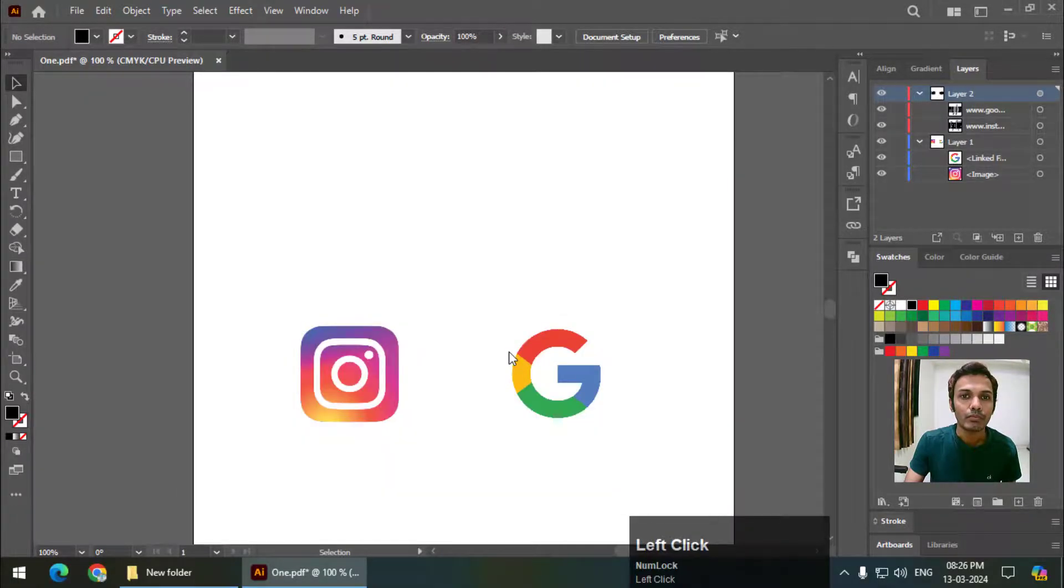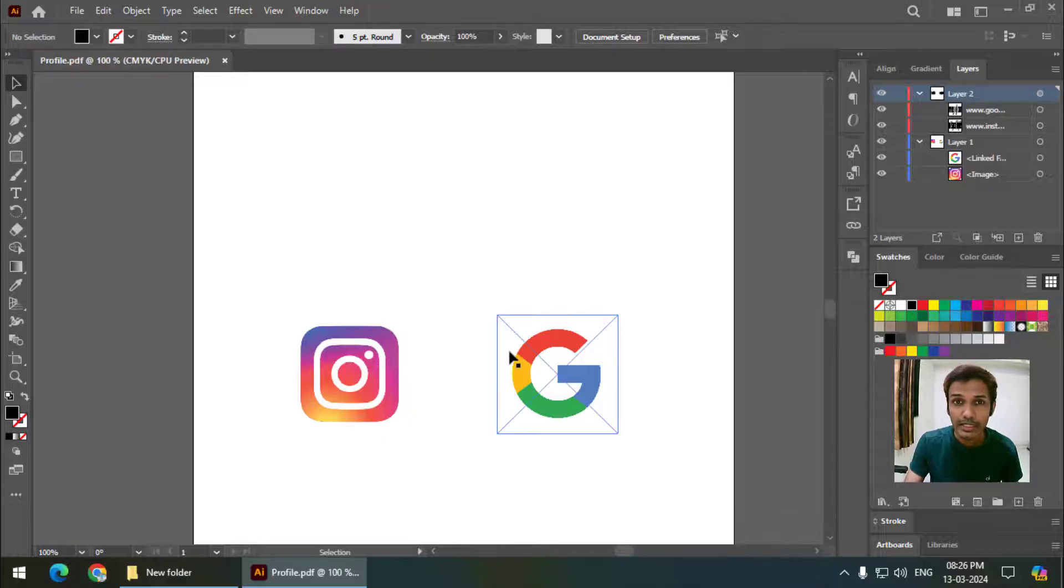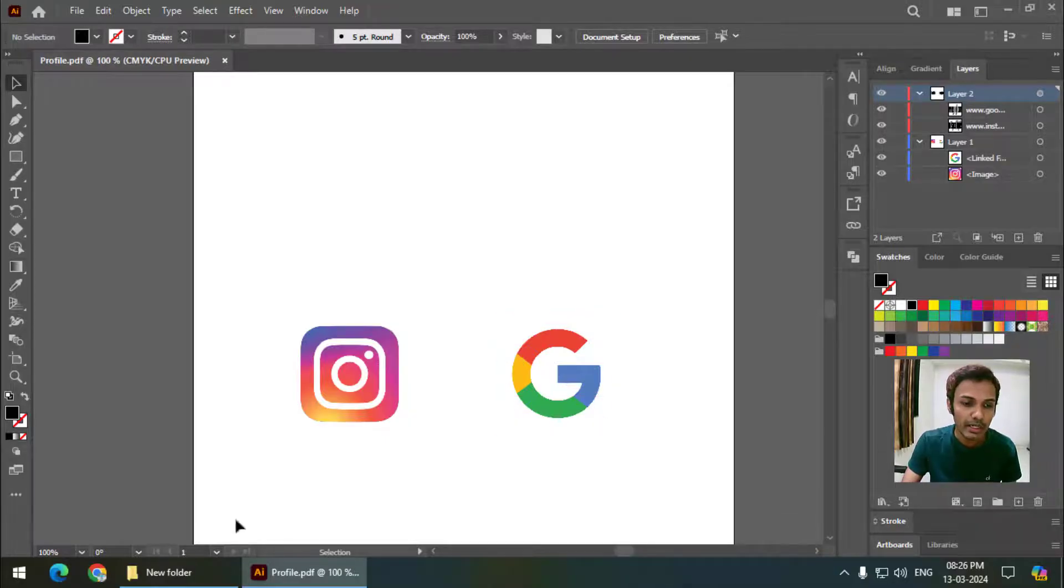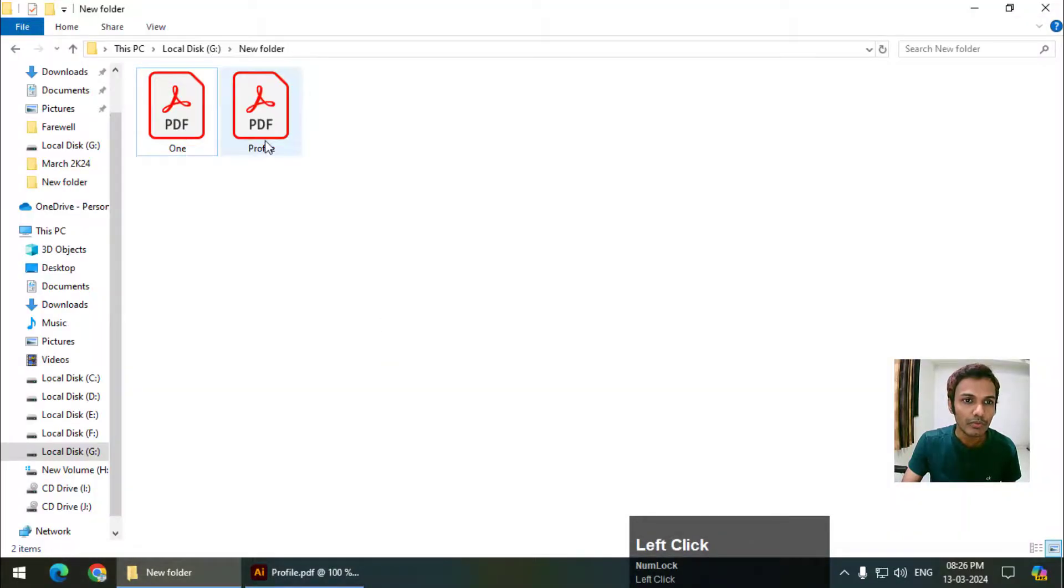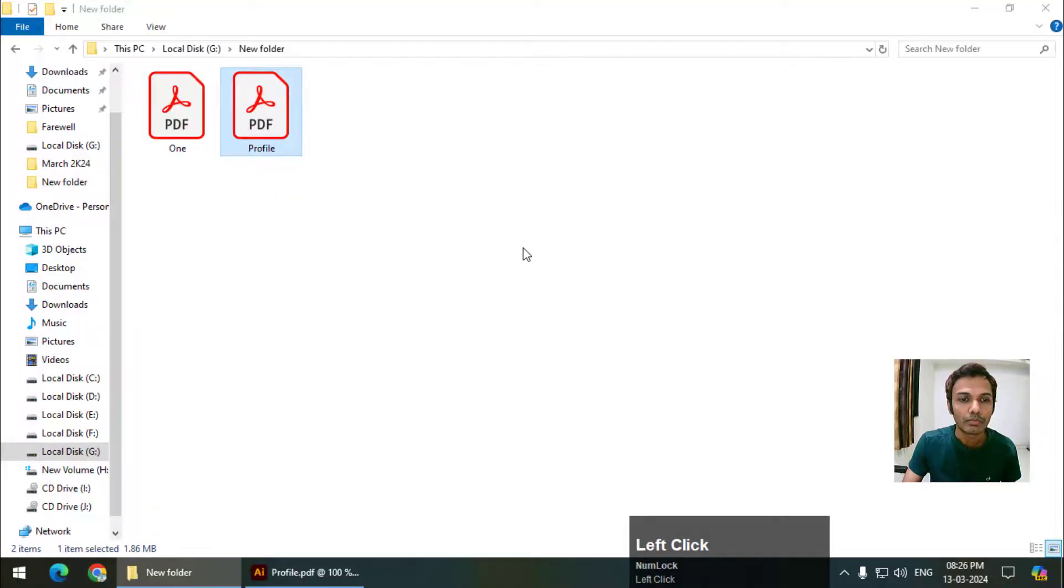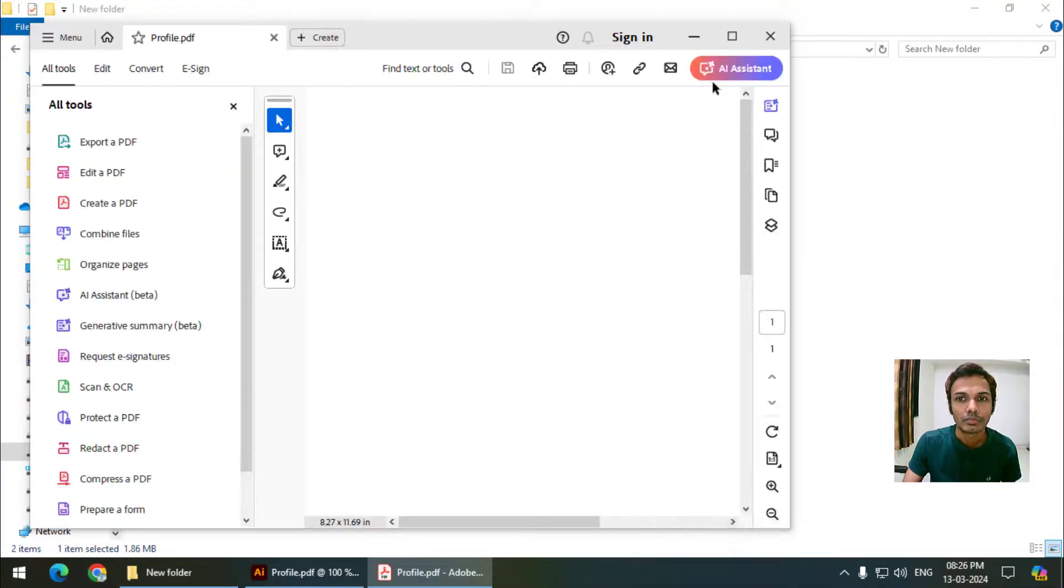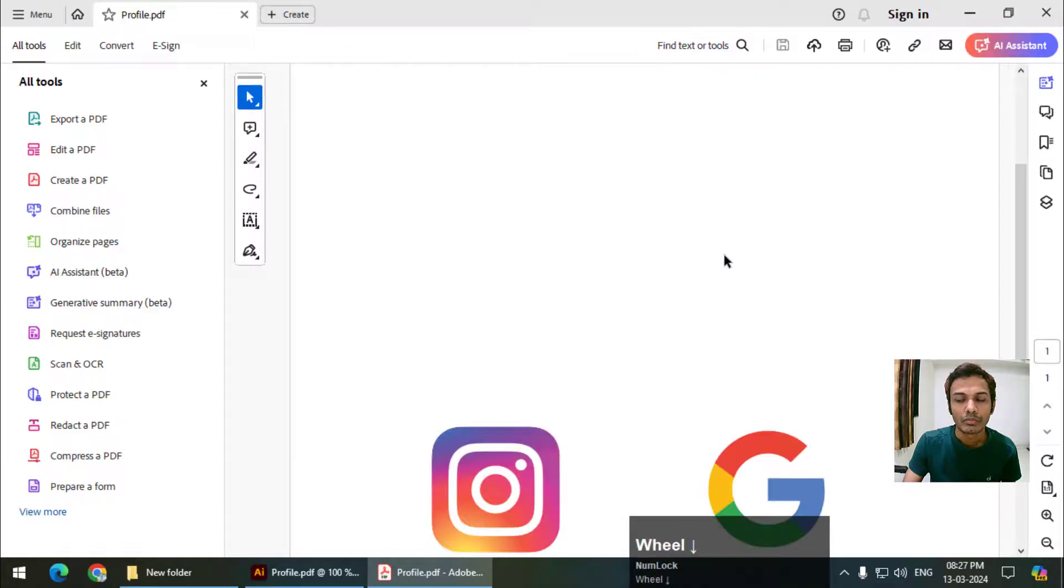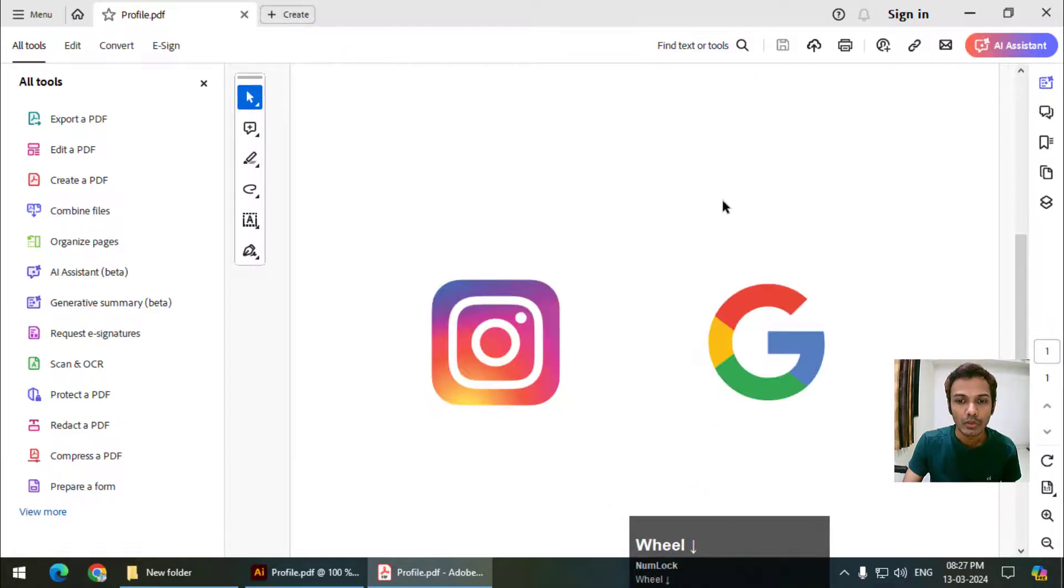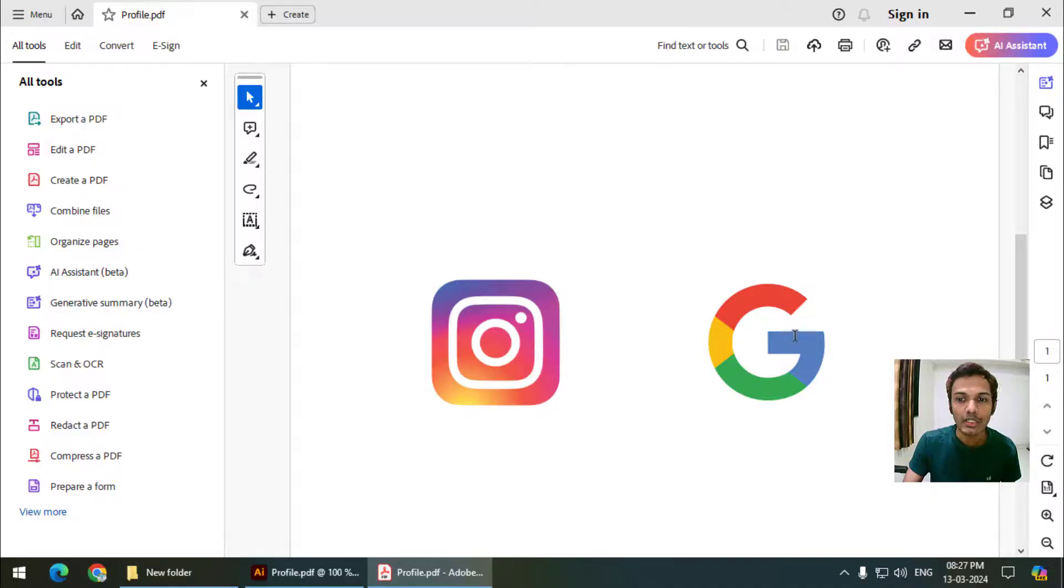That's it, the links have been created. Now go to the file - this is the file - open it. These are the logos, as you can see: this is the Instagram logo and this is the Google logo.